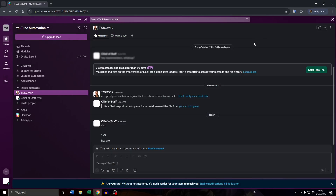Hey guys, what's up? In this tutorial we're going to teach you how you can appear offline in your Slack workspace really quickly. So let us get started.